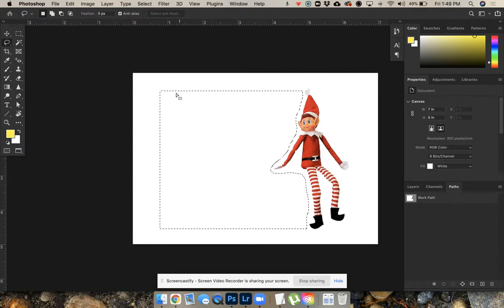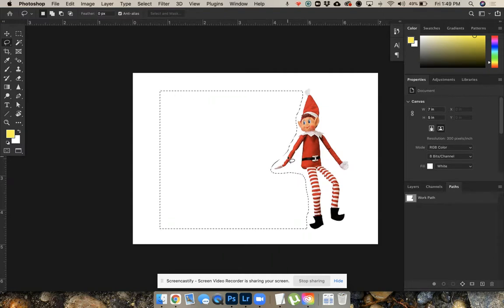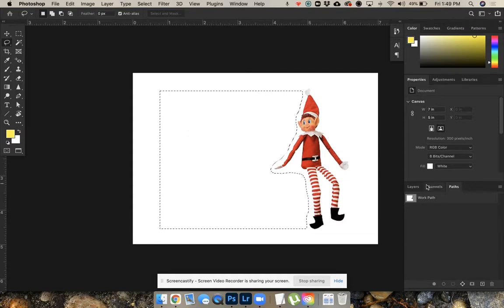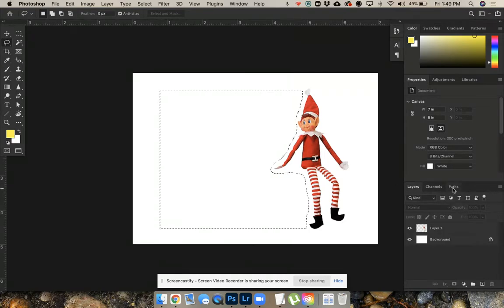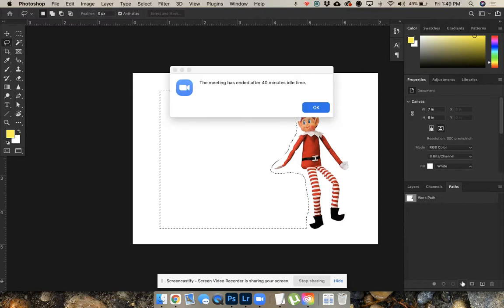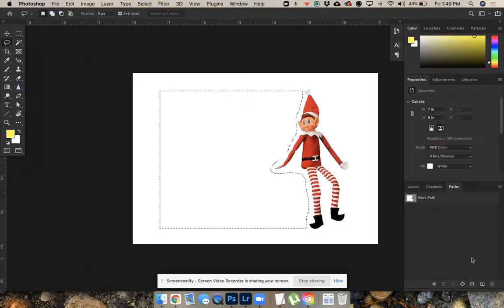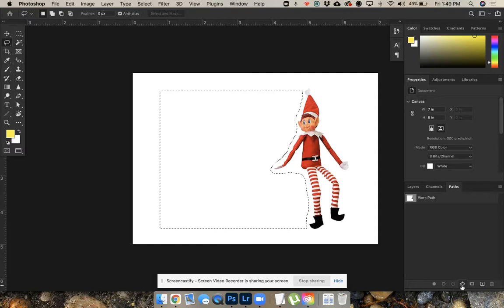I now need to turn these marching ants into a path. I'm going to come down next to my layers. There's the paths option, and this little button in the center down here will convert these ants into a path.